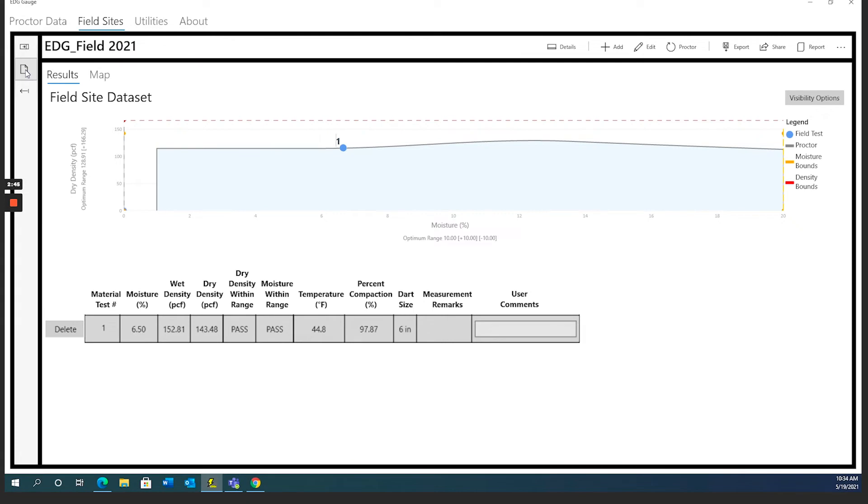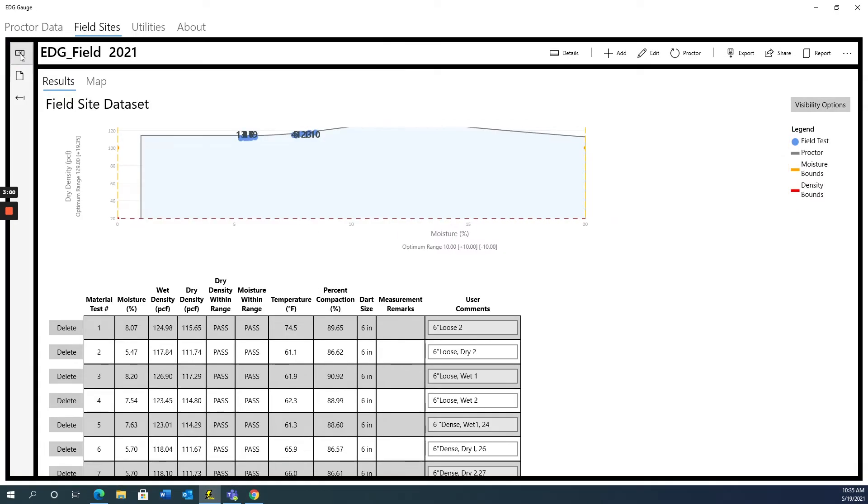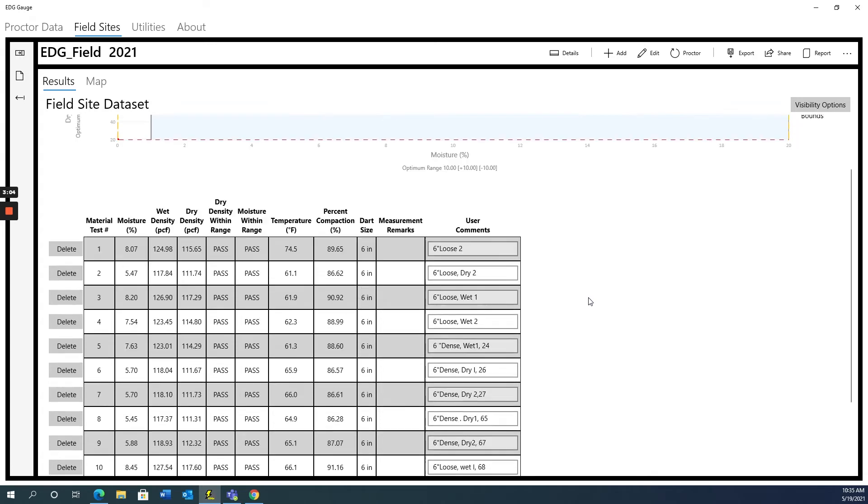The EDG program will switch to the results page, which will show the results of your test in a chart and locate the test point on the dry density moisture graph. As you do more tests, the results will add to the chart and graph. This allows you to monitor as well as keep track of all the tests within the field dataset.